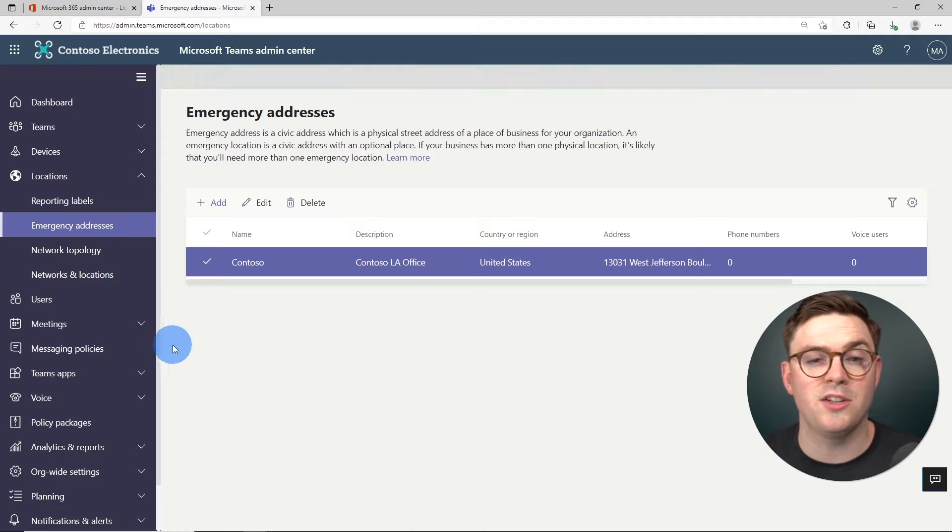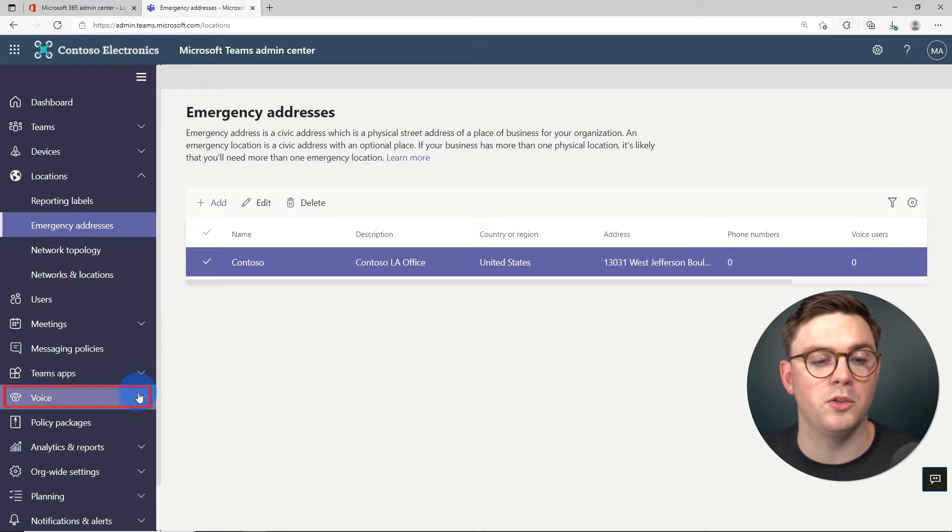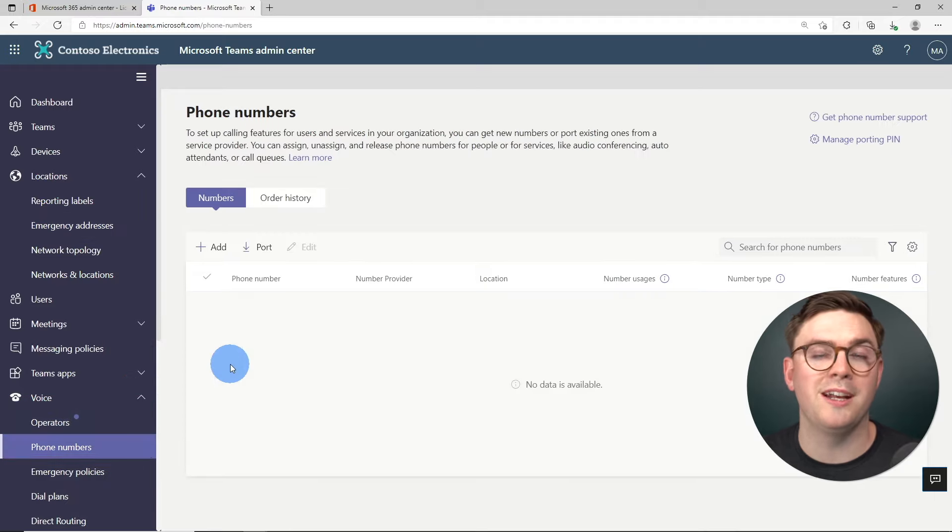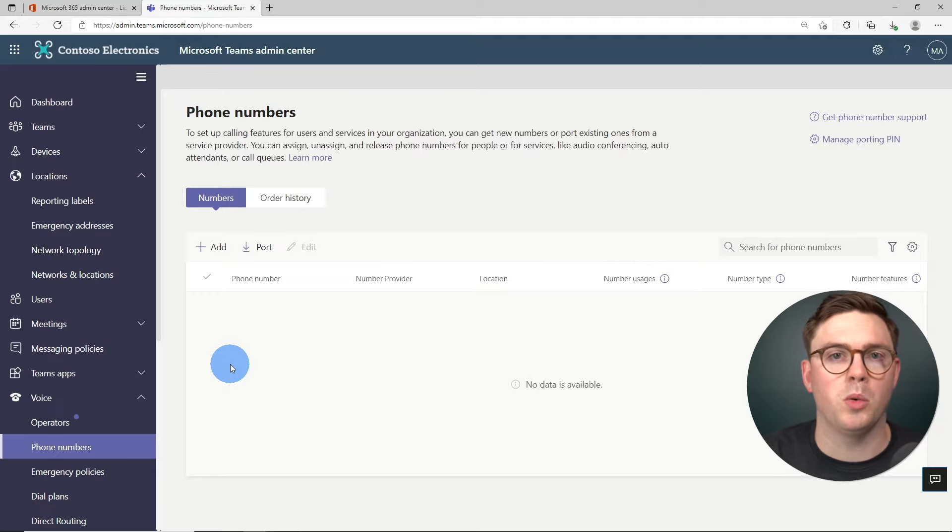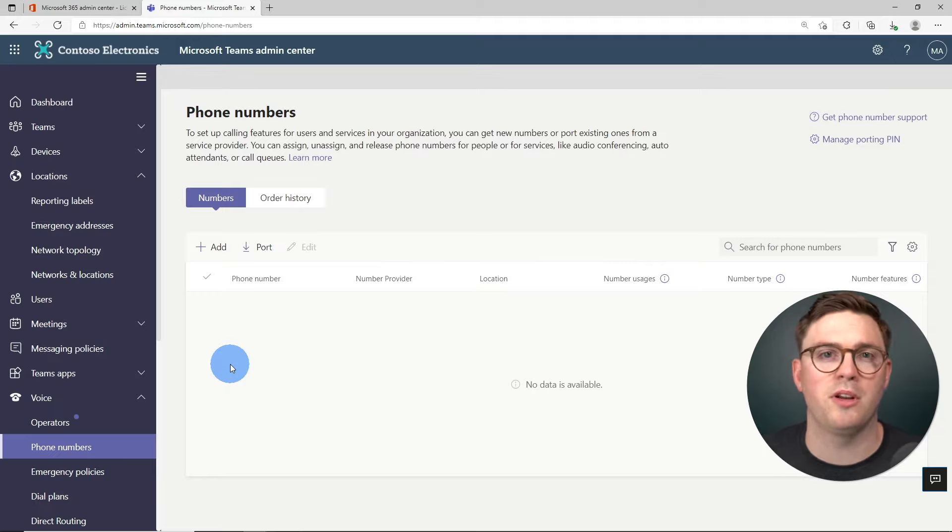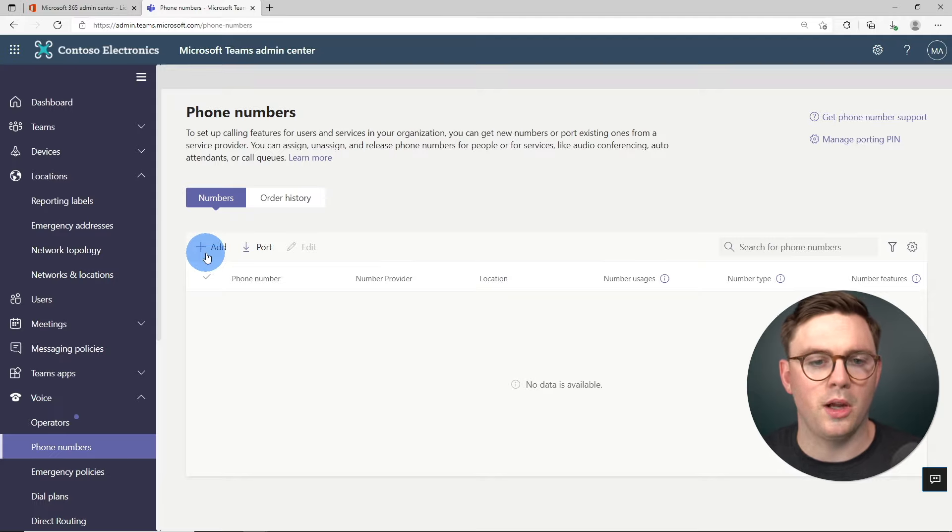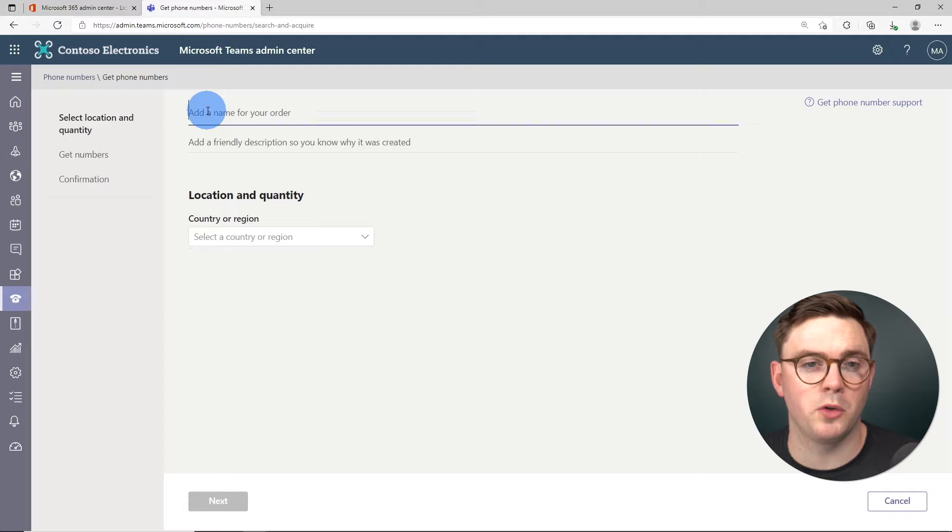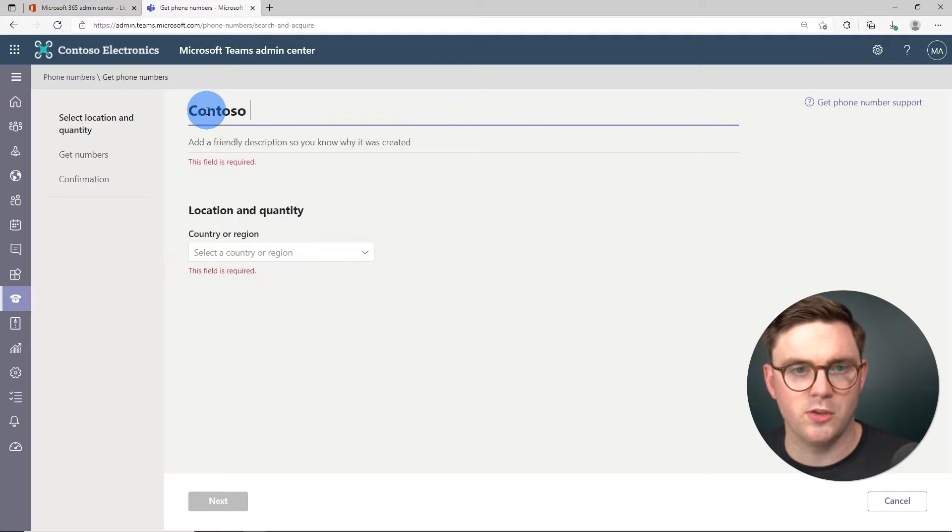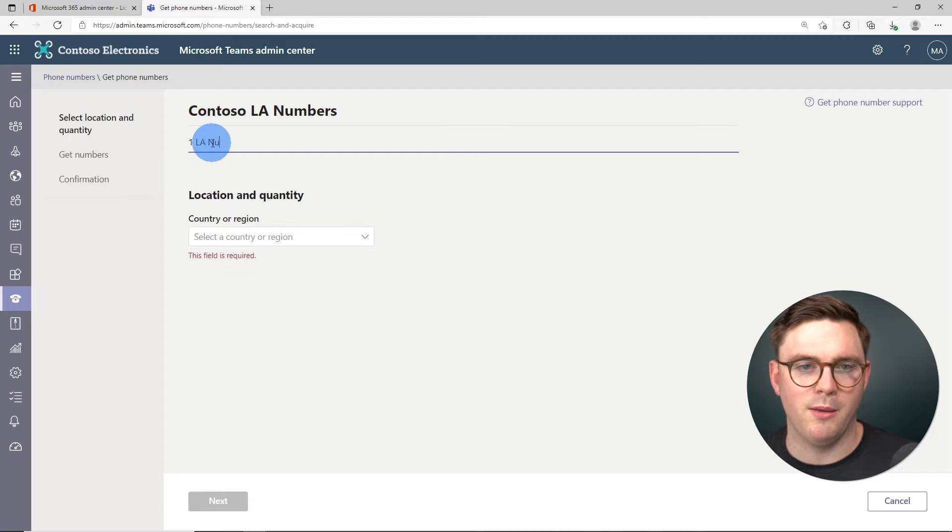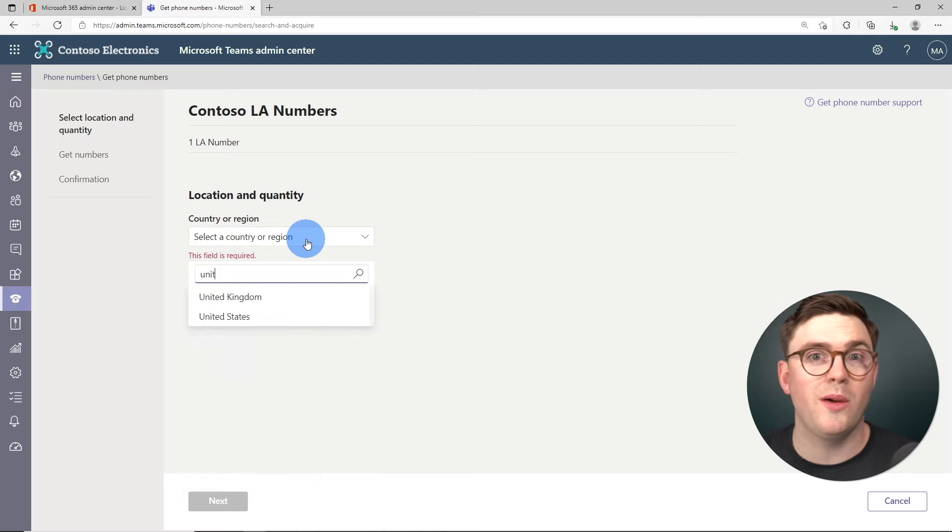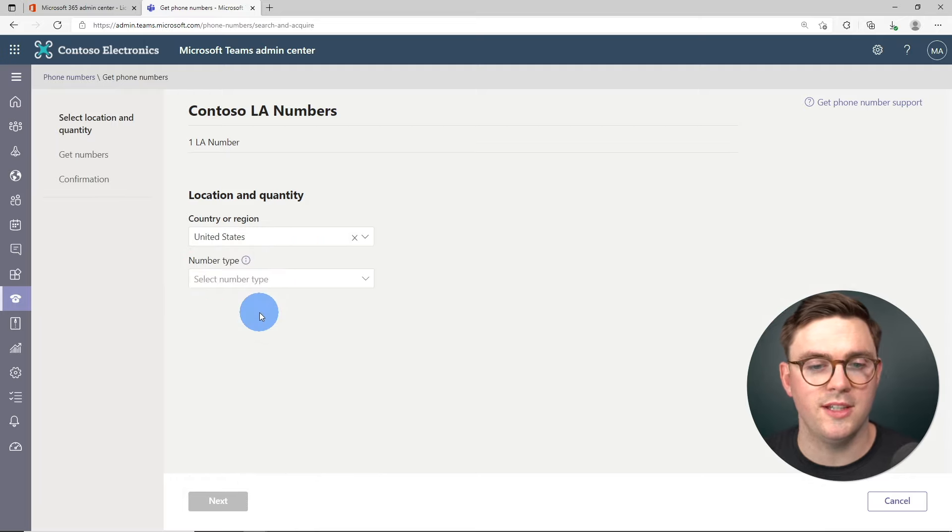So our next stage then now we have the address is to go down to voice and then phone numbers. And at this point, we can go and order a new phone number for my organization. Or if you already have some numbers that you want to put across, you can go through that as well. I'm not going to show that experience today, but just know you can do it. So I'm going to go ahead and do add. So first up, we need to give this order a name. I'm just going to do Contoso LA numbers. And then I'm just going to put one LA number for the description. And then for the location, we're just going to go ahead and do United States.